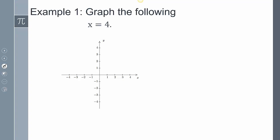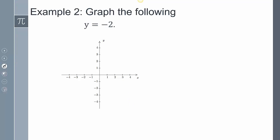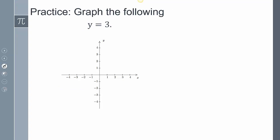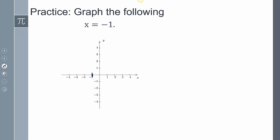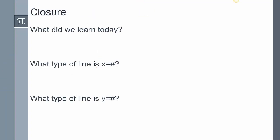Let's do a few examples. Graph x equals four: it has to cross the x-axis at four, so I draw a vertical line there at four. For y equals negative two: it has to cross where y is negative two, so that's a horizontal line at negative two. Practice: y equals positive three is a horizontal line at positive three. x equals negative one is a vertical line at negative one. x equals zero is still a vertical line — right along the y-axis.